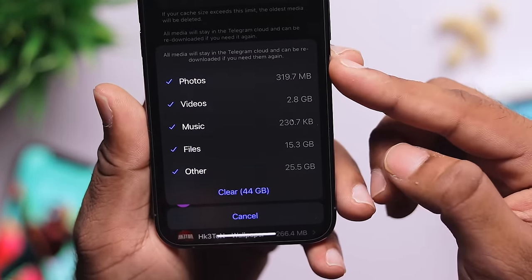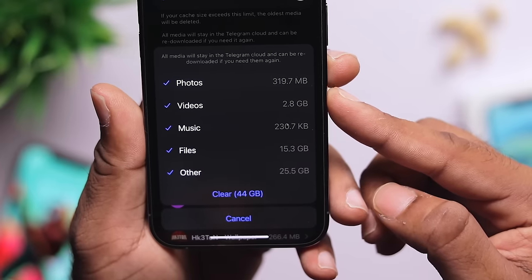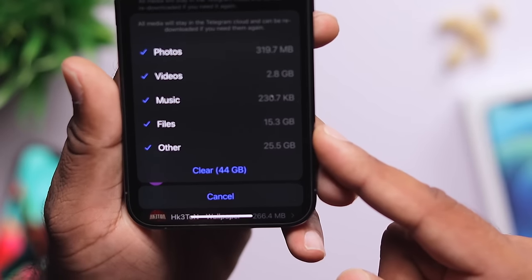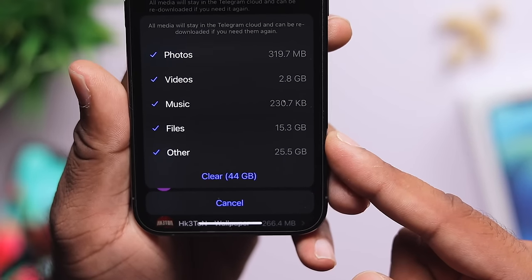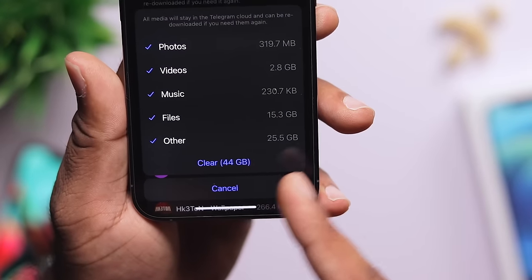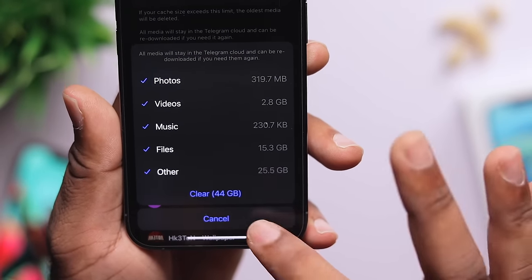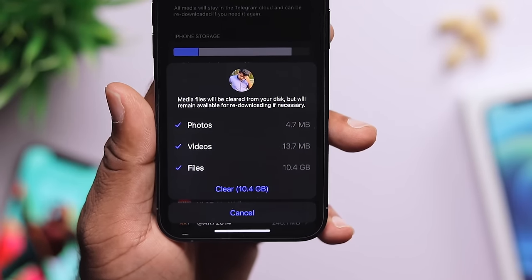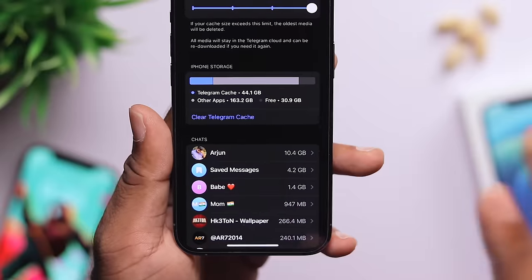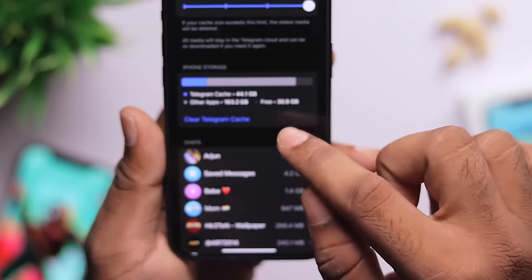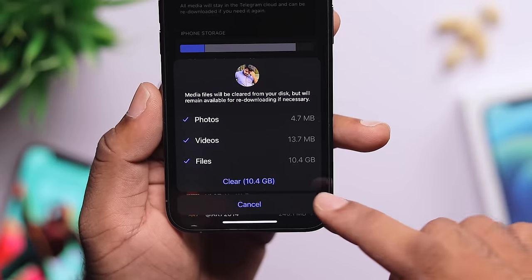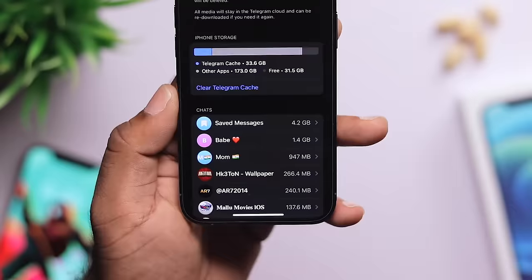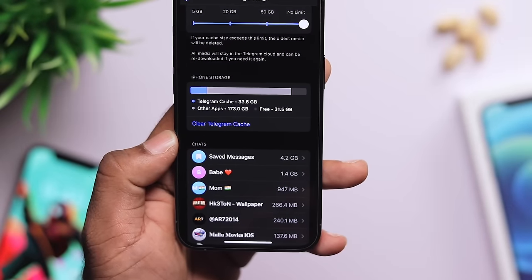Inside Telegram's storage settings, I can see photos taking 30MB, and other cached data of around 25GB. I want to clear this 44GB of Telegram cache. Just tap 'Clear Telegram Cache' — this 10GB is now clearing. You can go to the Telegram app and check it.